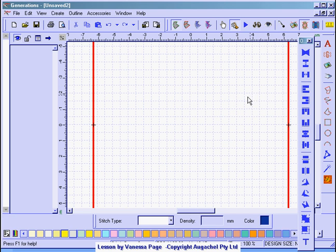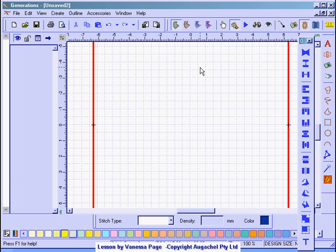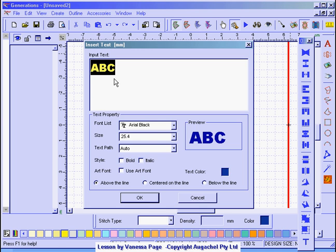We have another option now with this 1.4 version of using what they call art text. So again I'm going to select my fonts that I had before. Only this time I'm going to say use art font and check.